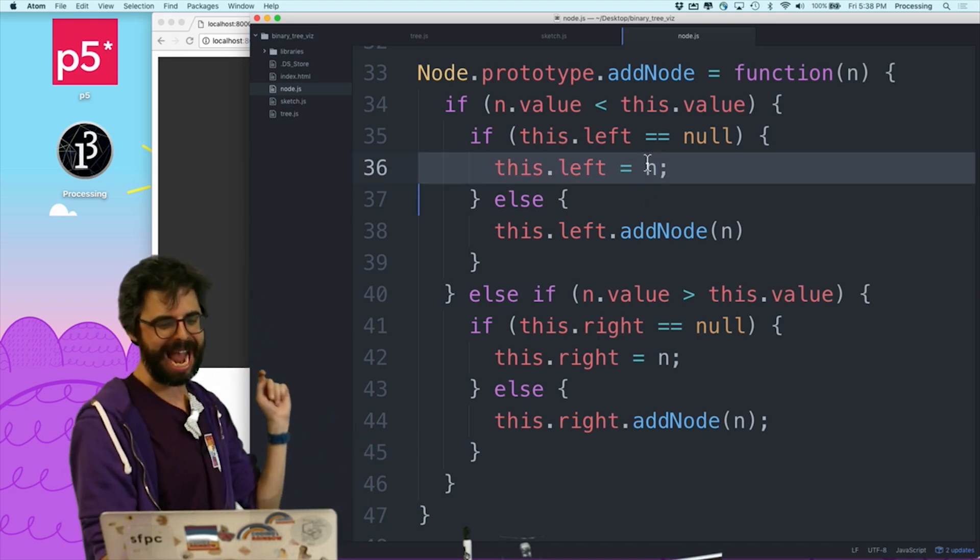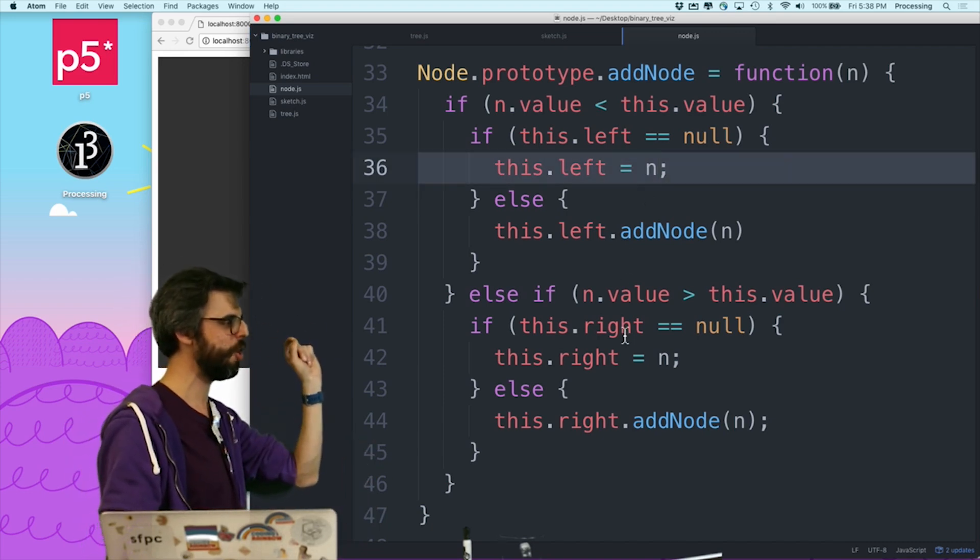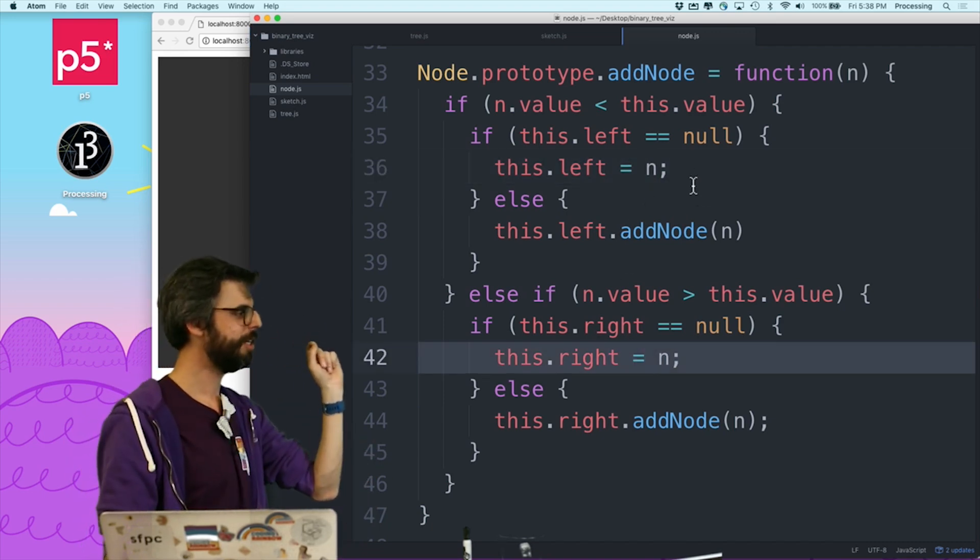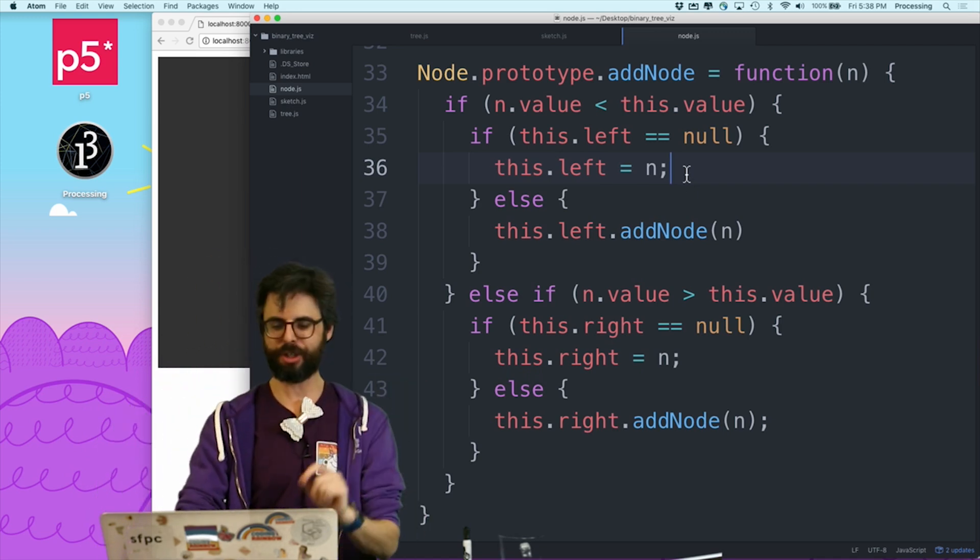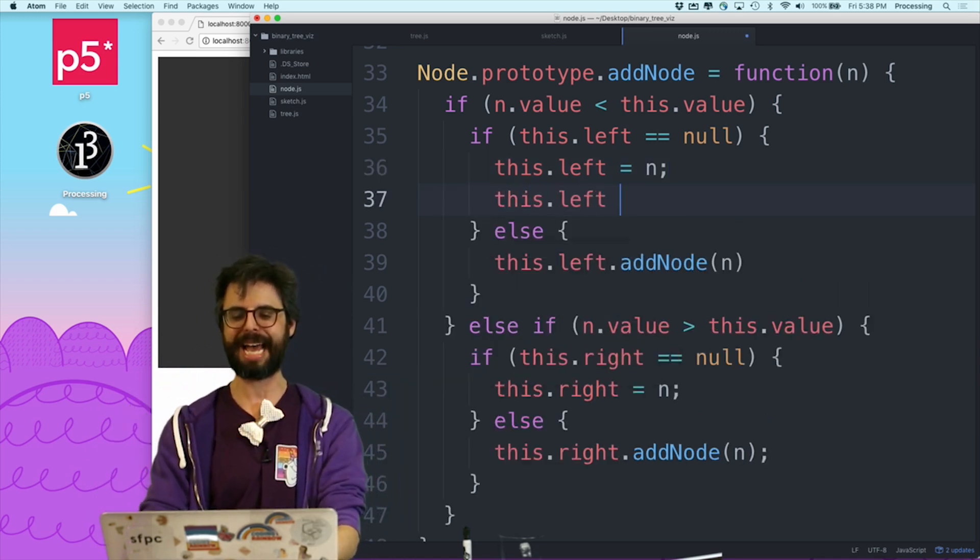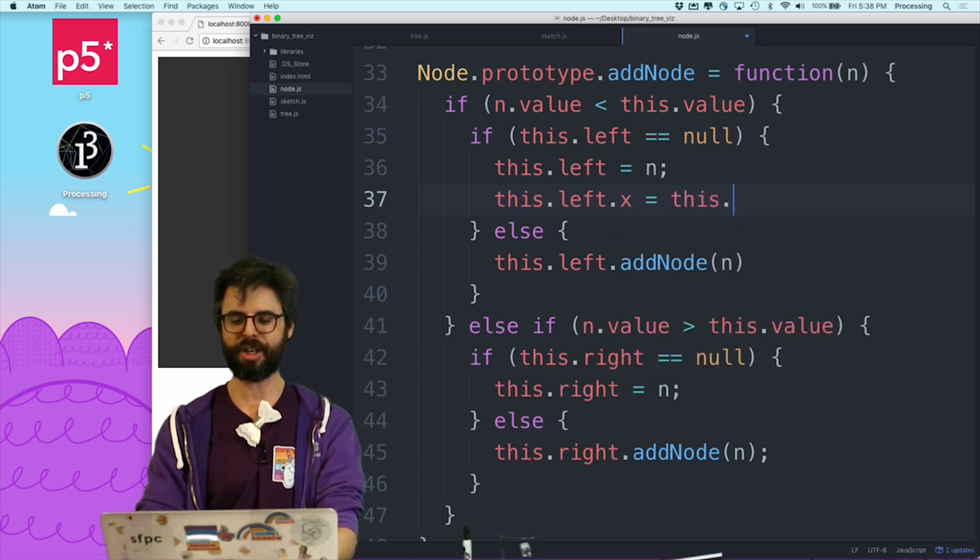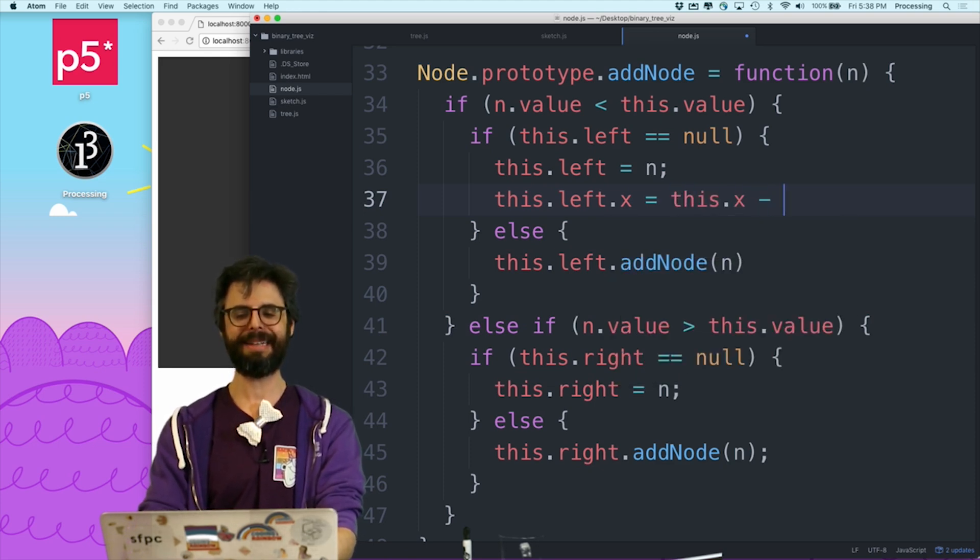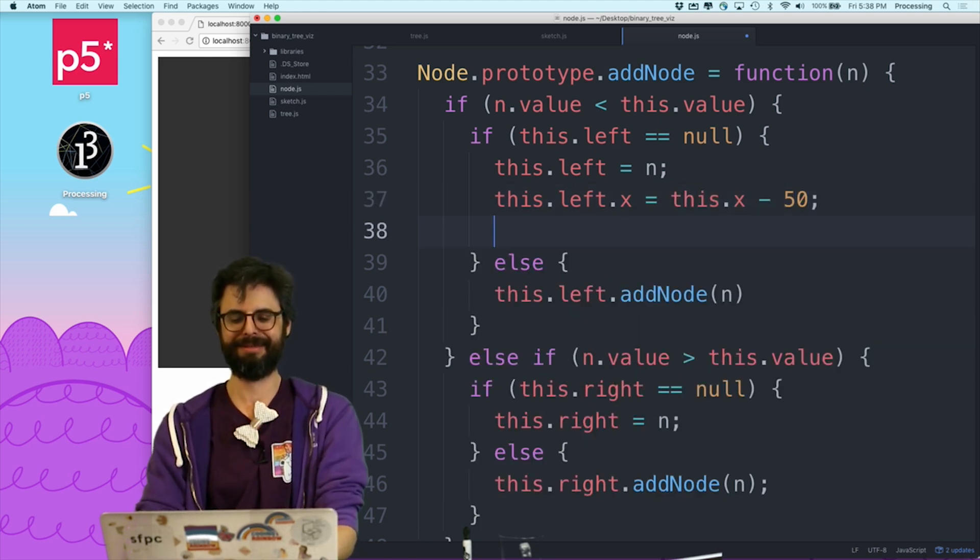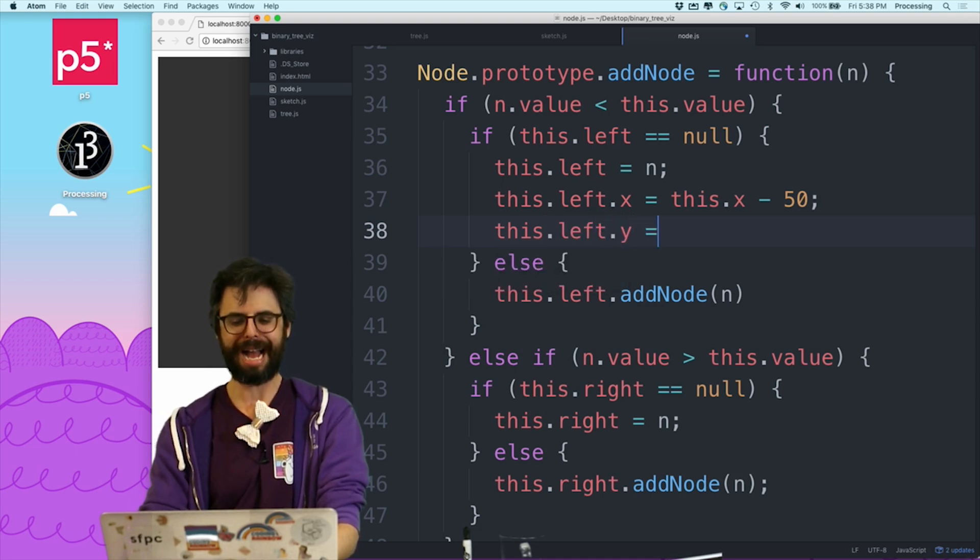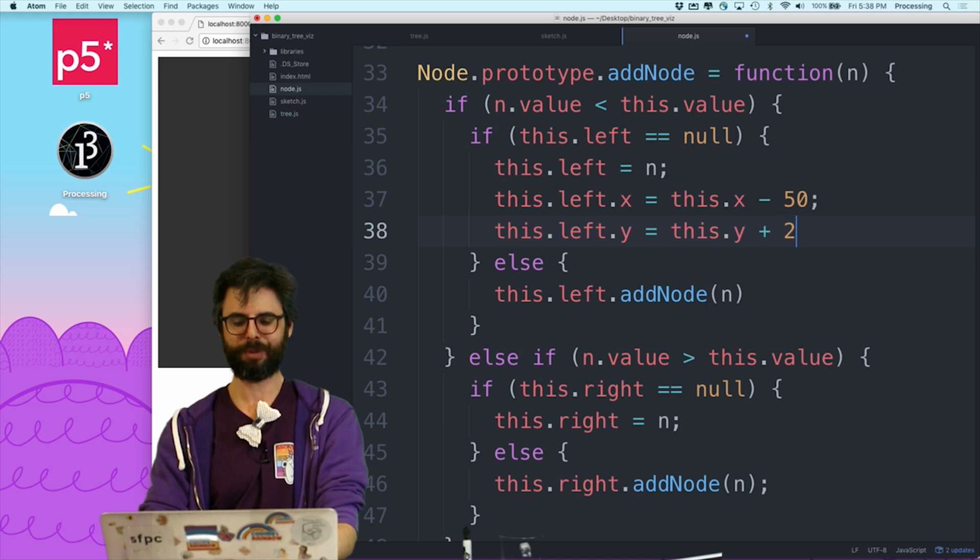So this is where I actually set it to be this node's left or this node's right. So if I want to do that, now I could say if it's to the left, it's x should be this node's x minus, I don't know, 50.